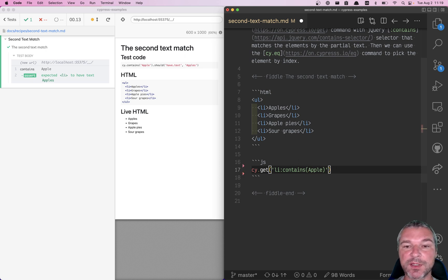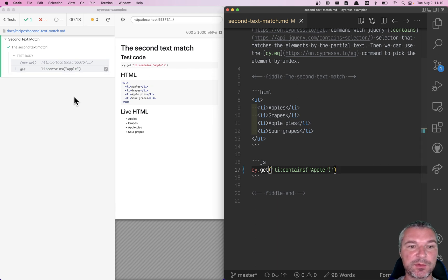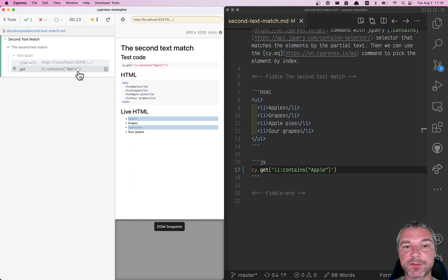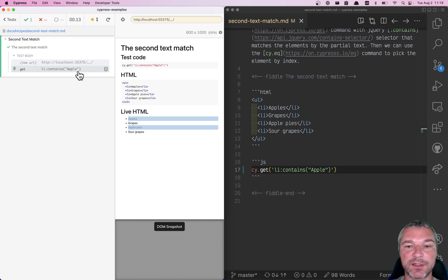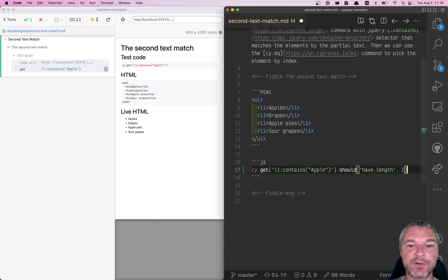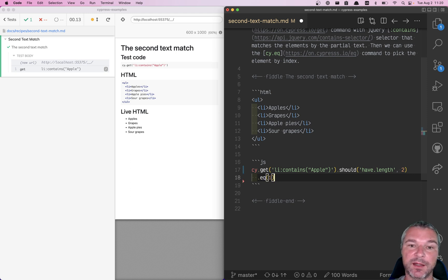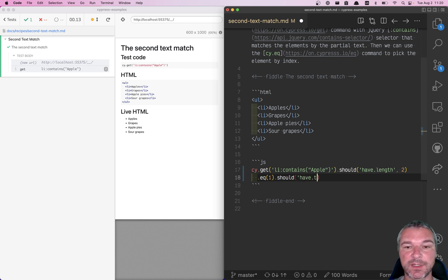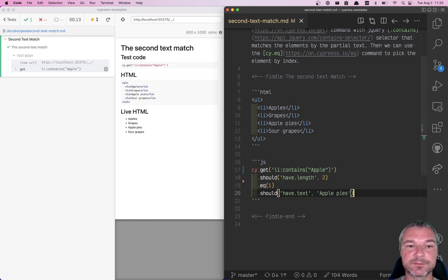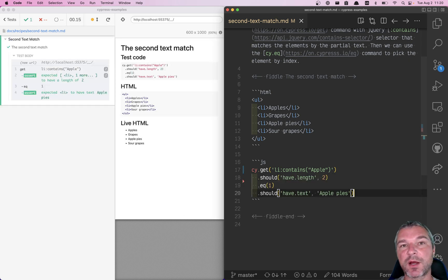If you don't have any whitespace characters you can skip quotes, but it makes sense to have them here. You'll notice that cy.get() returned multiple matches — all the list items with the word apple in it. We can confirm the number: there are two of them. Now we can select the first one, or the second one using the cy.eq() command, and confirm that it's really apple pies using should have text. This is how you would select multiple elements by text in Cypress.